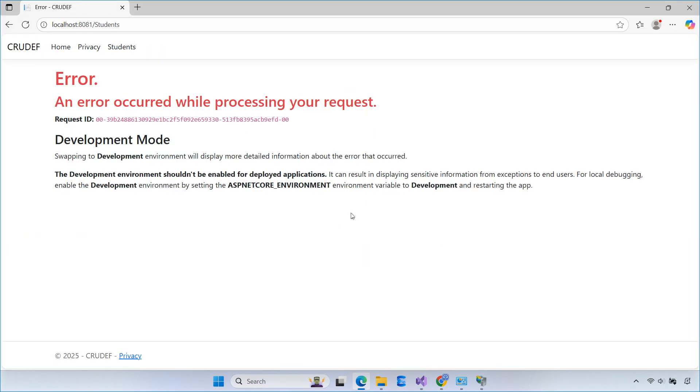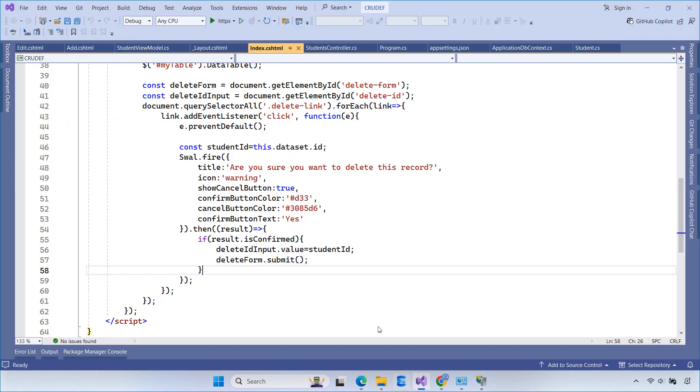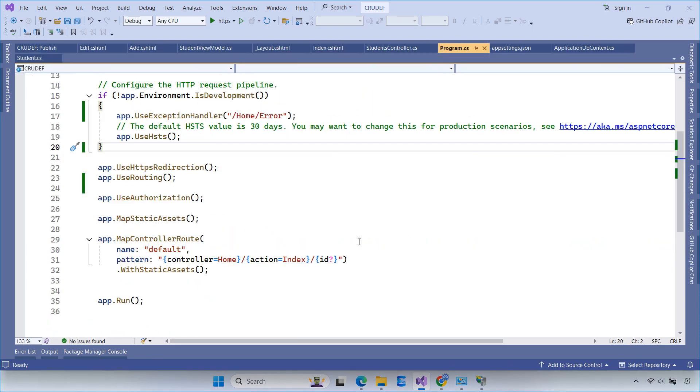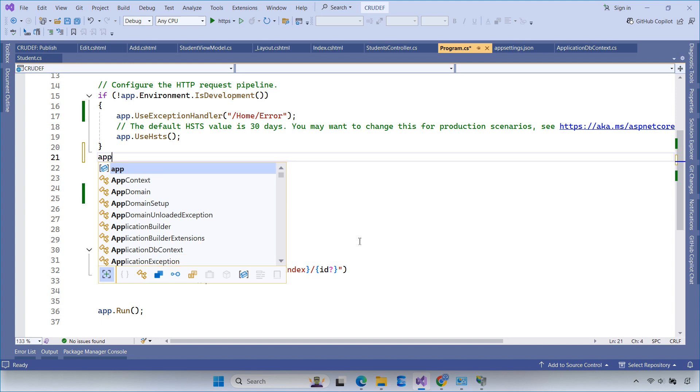When I clicked the student link in the menu, I got another error. To debug, I enabled Developer Exception page in the program.cs file to see the detailed error information.